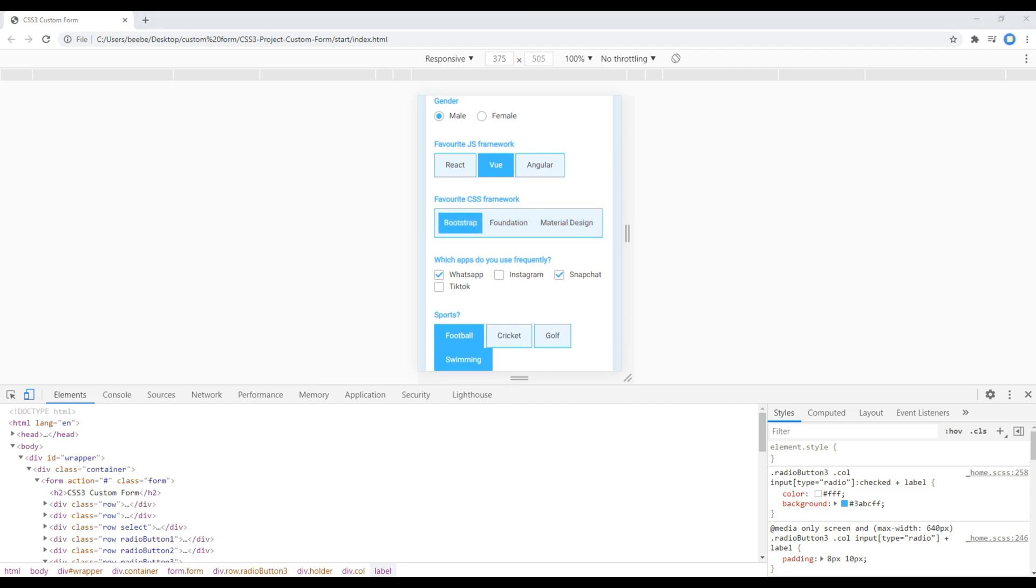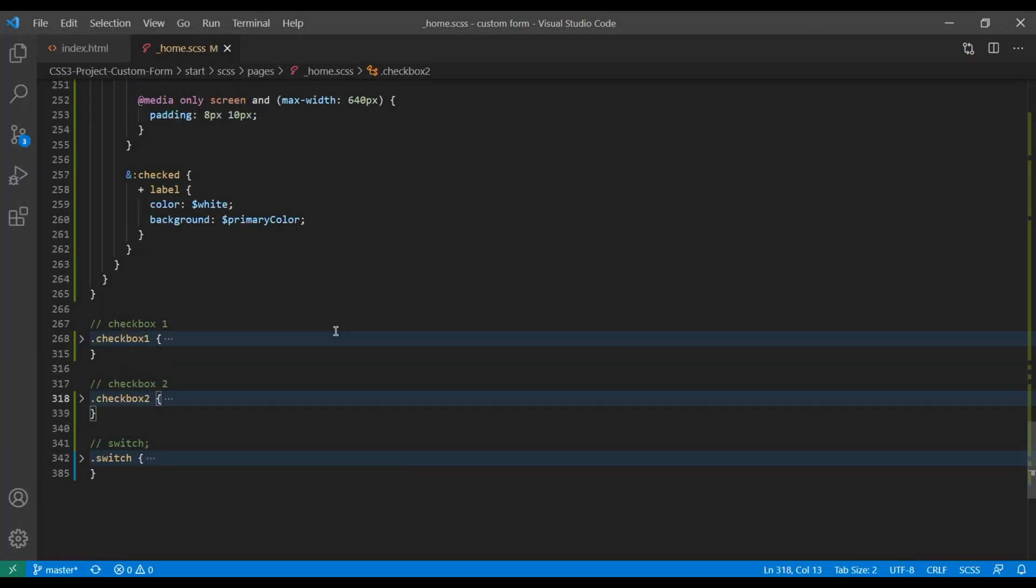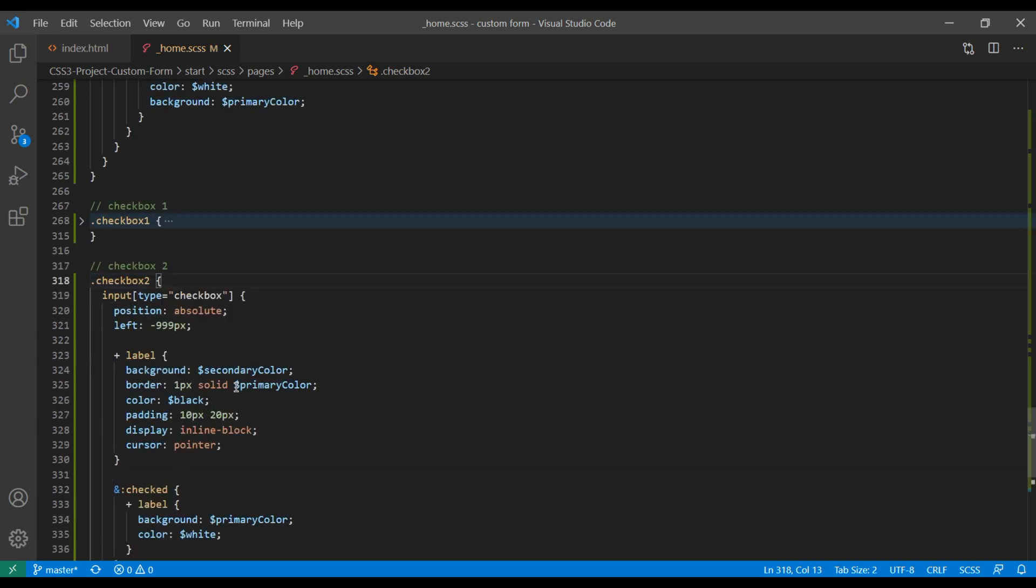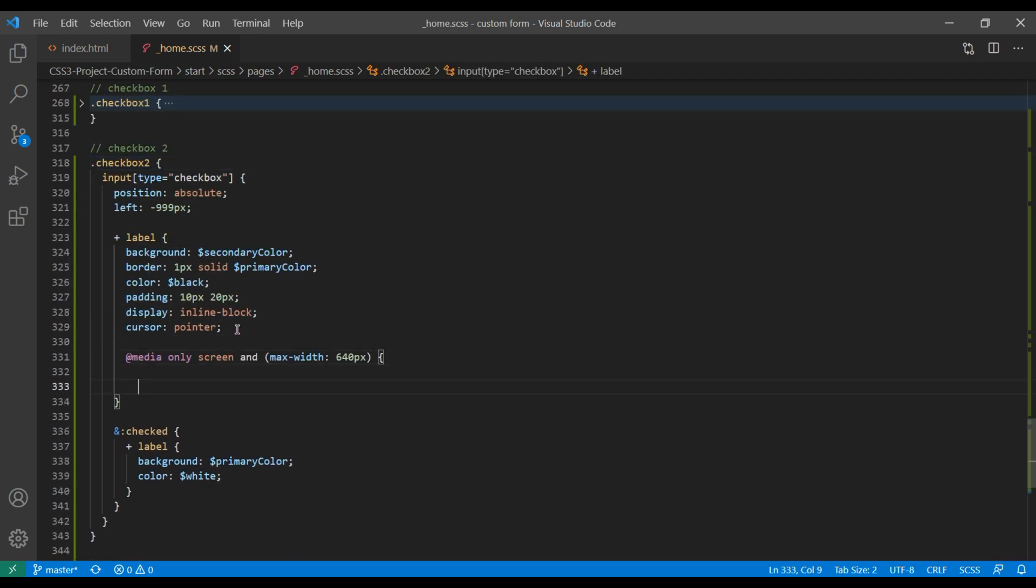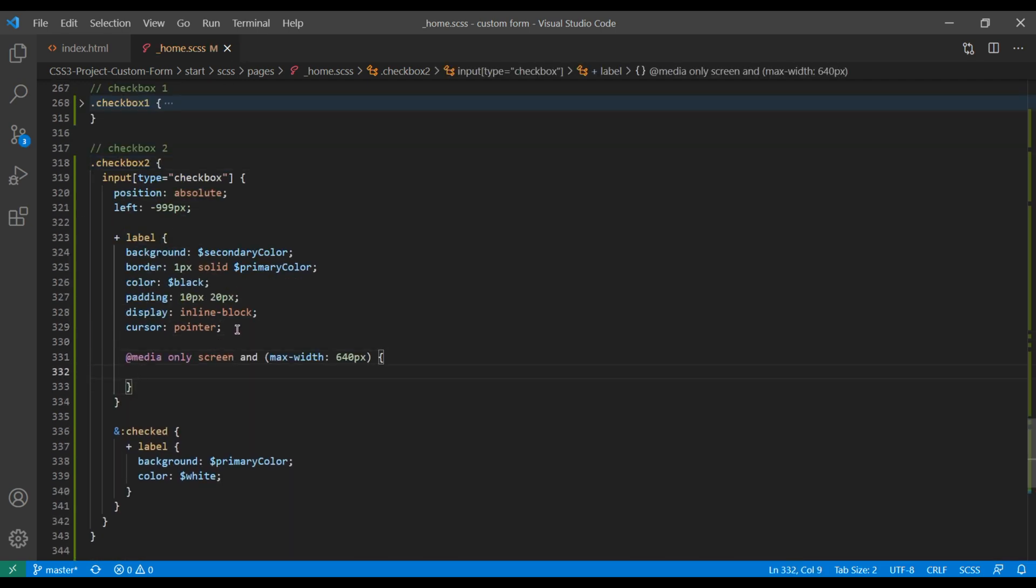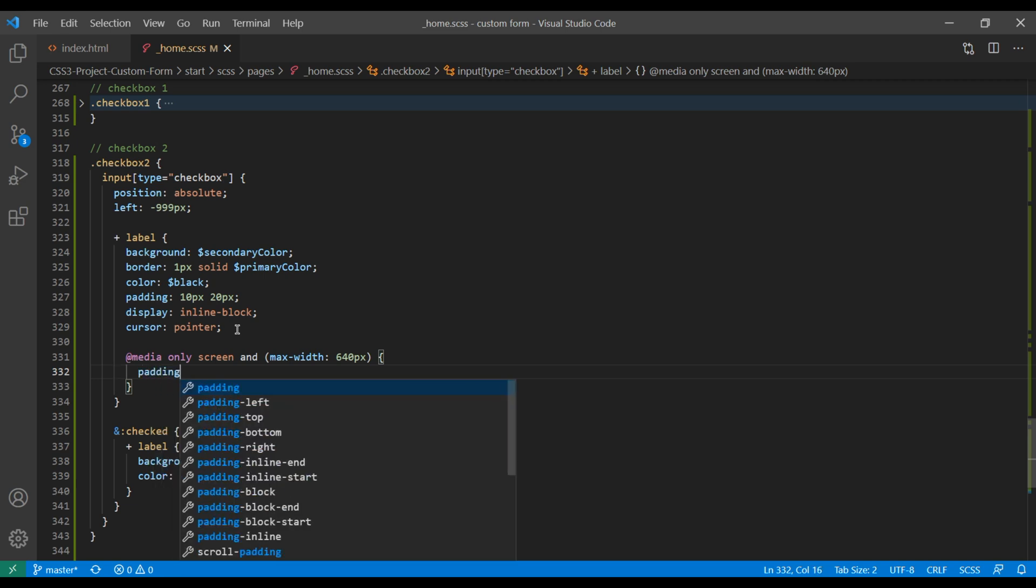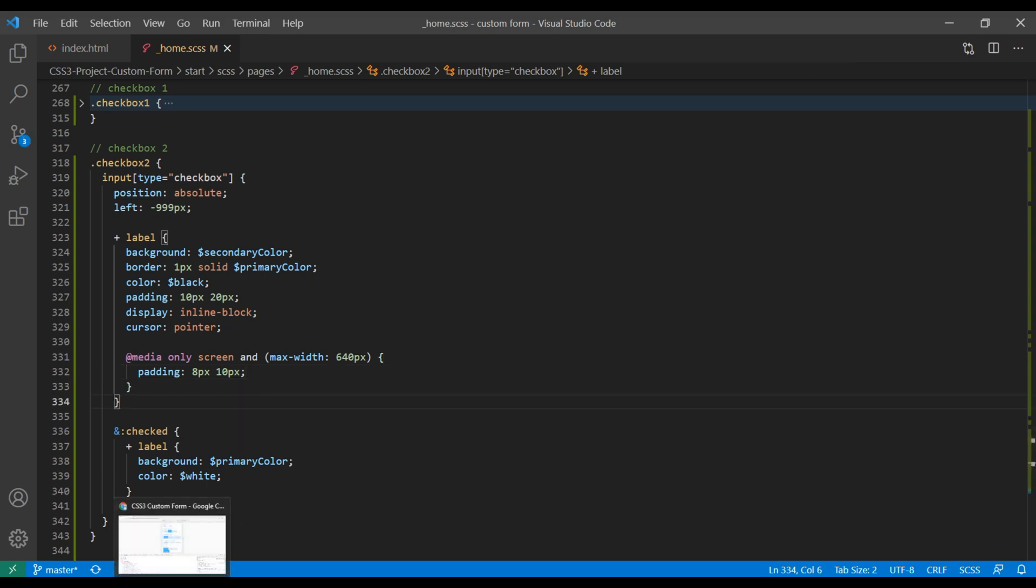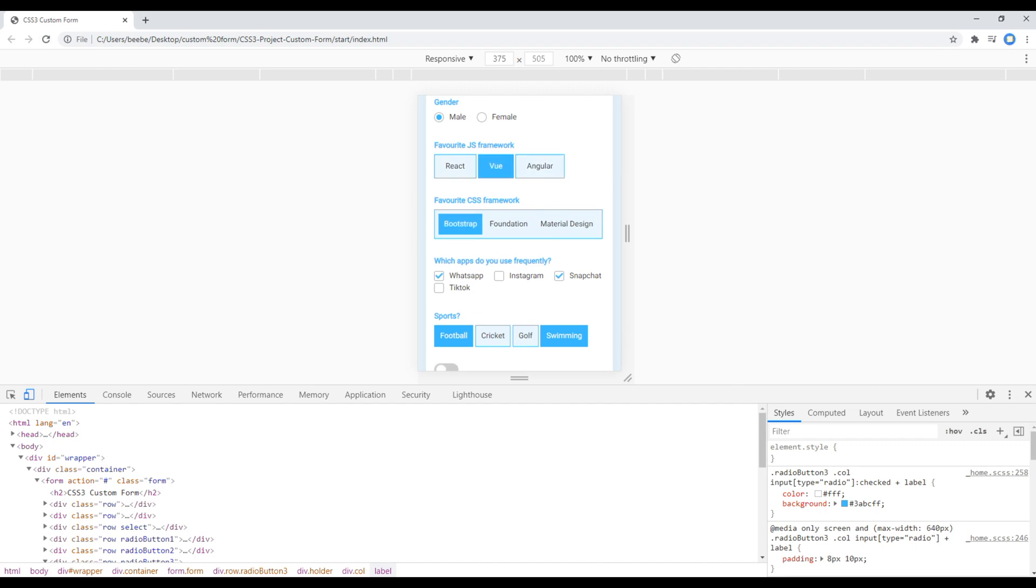Now let's fix this custom checkbox. In order to fix them, we have to reduce the padding of this label, just like we did for the radio button. Open your checkbox too, and in this label, you can add the media query. For padding, add 8px for top and bottom and 10px for left and right. Once done, refresh the site. The checkbox is looking nice.